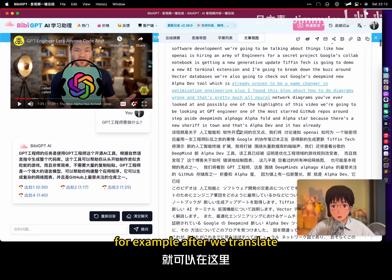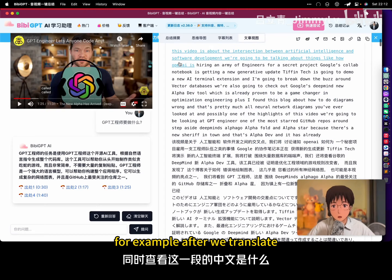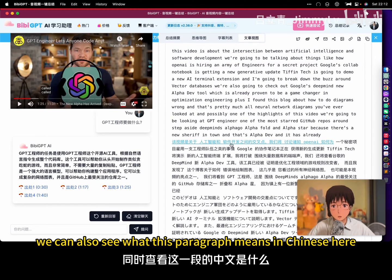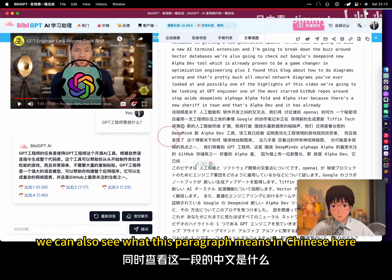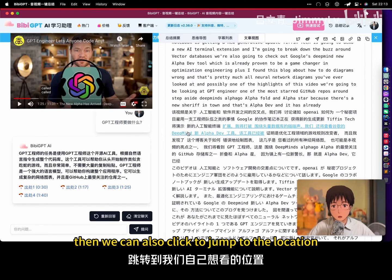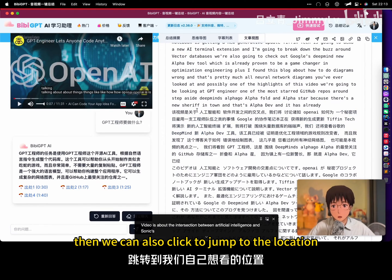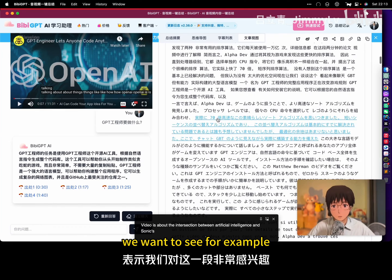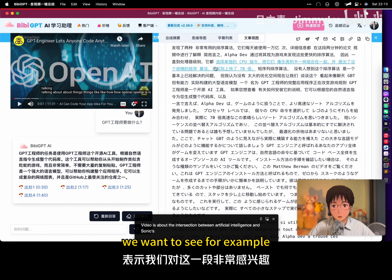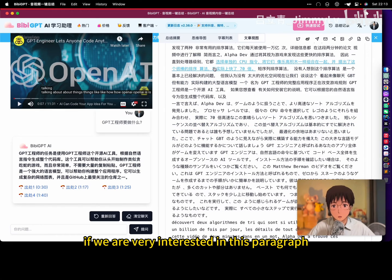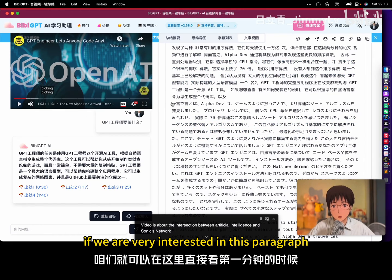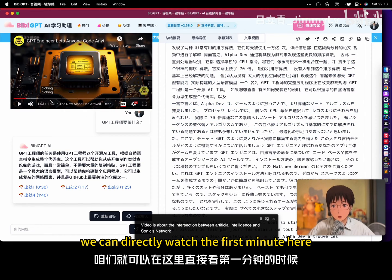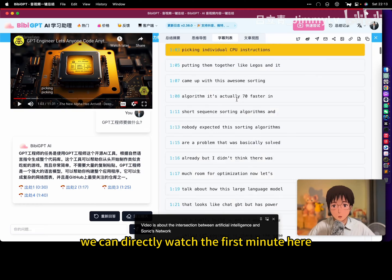For example, after we translate, we can also see what this paragraph means in Chinese here. Then we can also click to jump to the location we want to see. For example, if we are very interested in this paragraph, we can directly watch the first minute here.